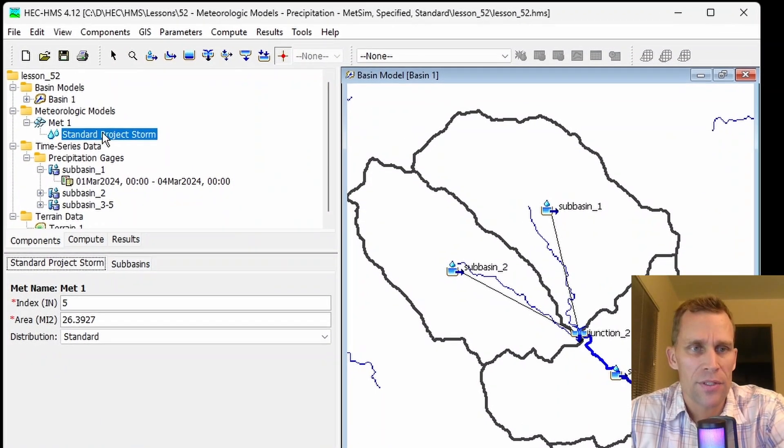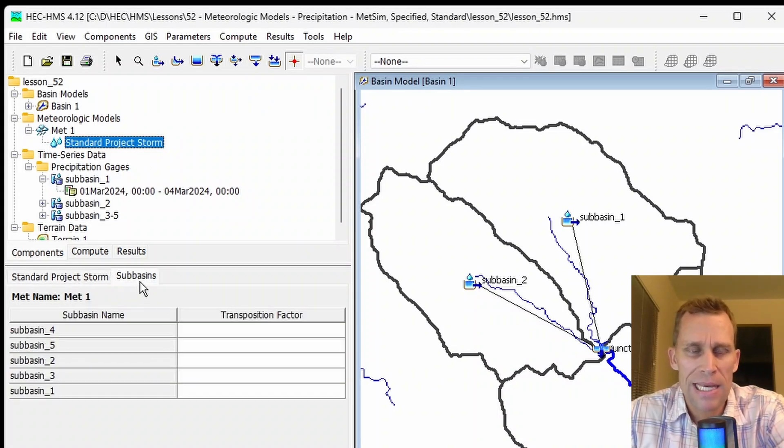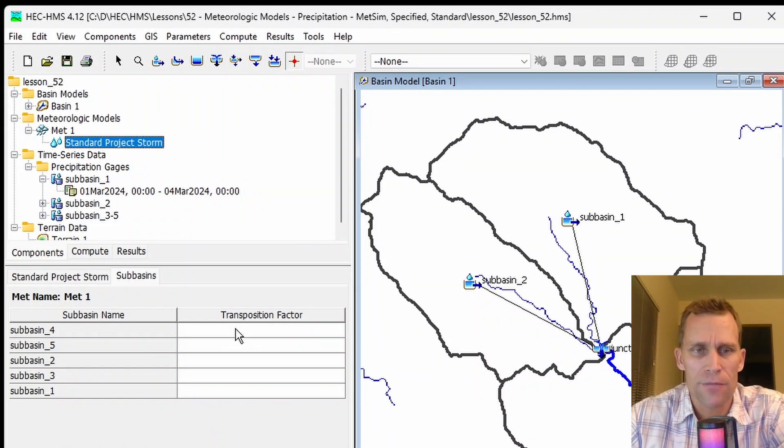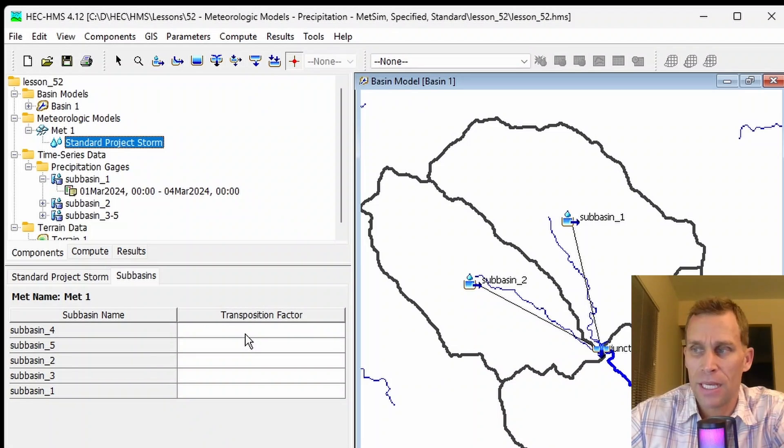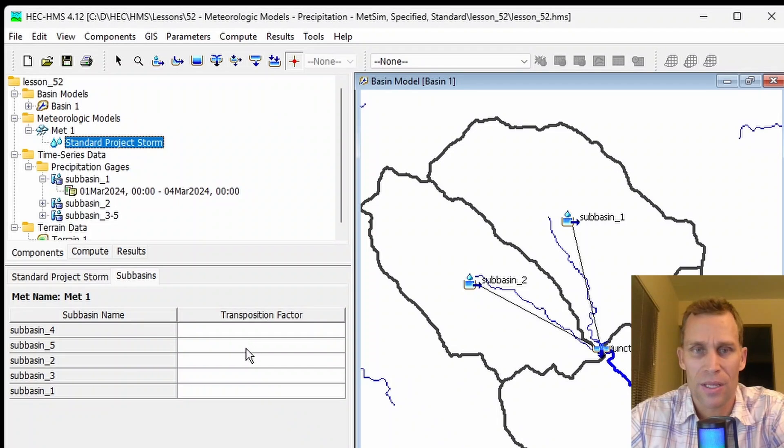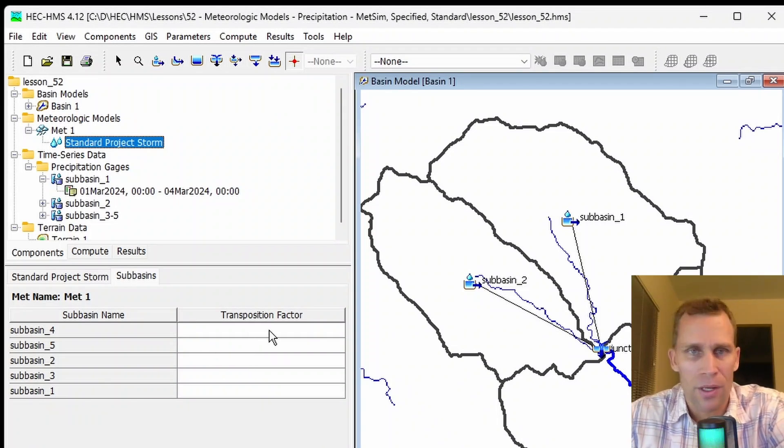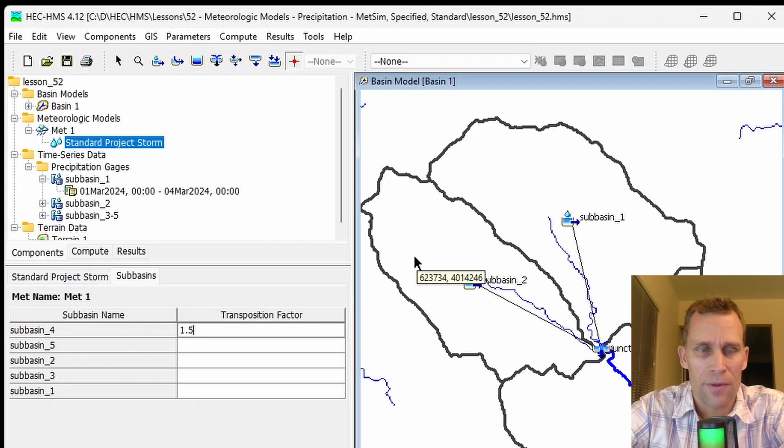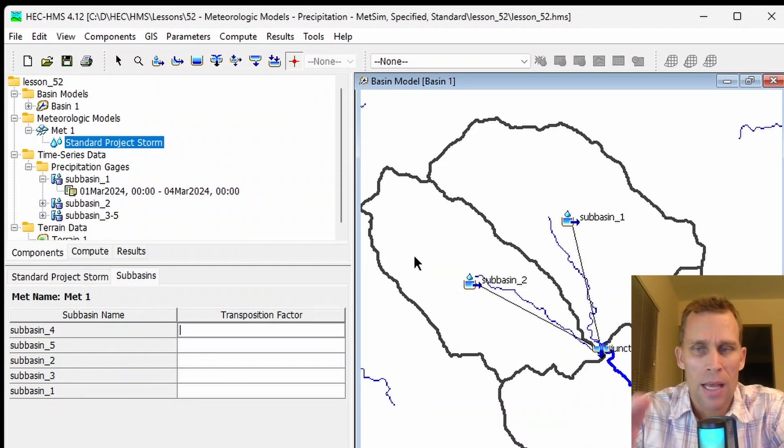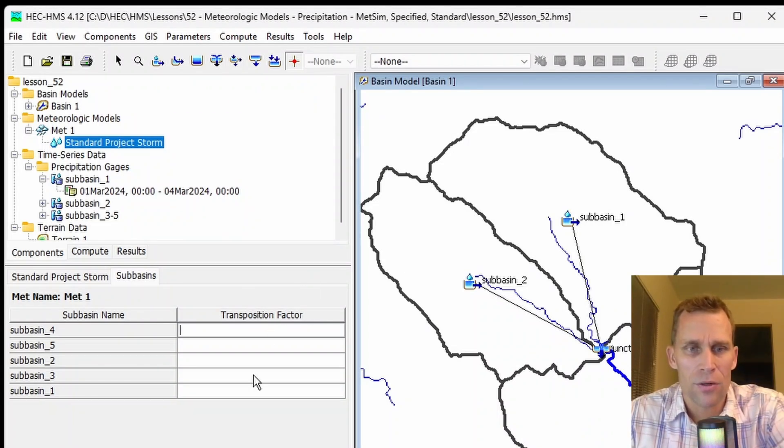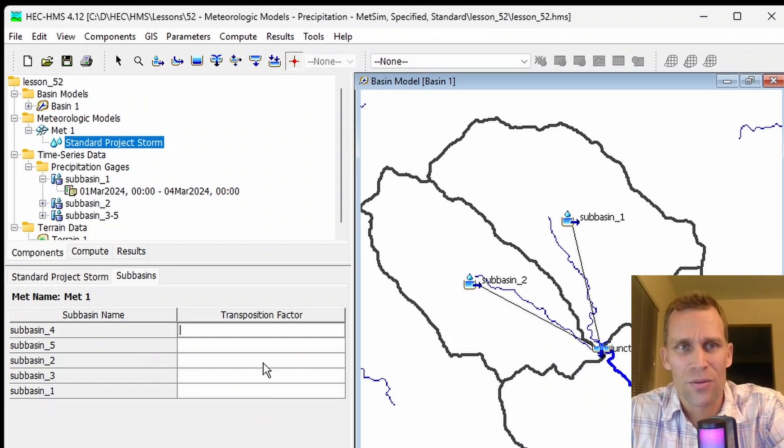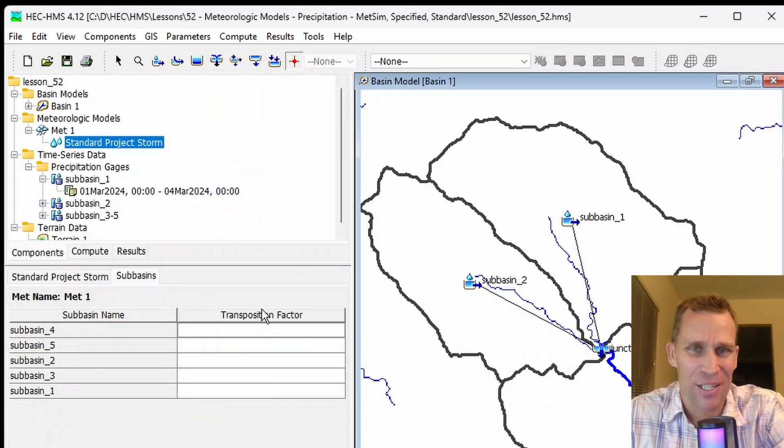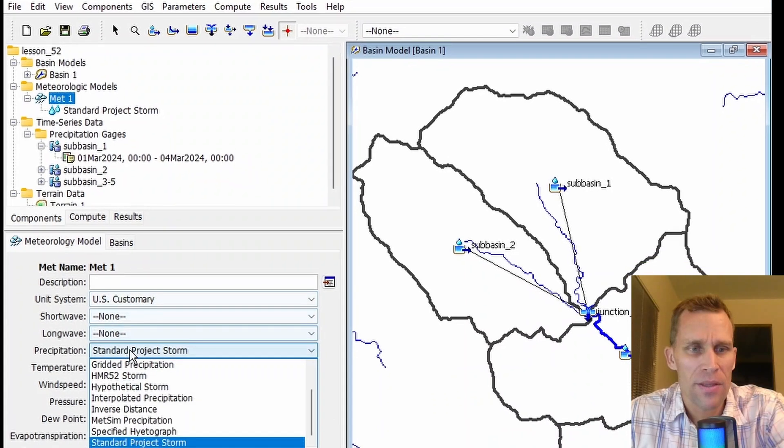Back in HMS, we have the standard project storm selected. Now I'm going to go over to the subbasins tab, and what we need to provide here, it's actually optional, but this transposition factor I understand to be used as a multiplier. Each subbasin's rainfall depth is multiplied by the transposition factor to compute the hyetograph for each subbasin. I assume if it's blank, it's just multiplied by one and there's no effect, but if you want to scale up to maybe 50%, I believe you type in 1.5 or maybe 80% of original would be 0.8. The user's manual does not say anything about this factor, so I'm kind of just using my best guess. That was what I had to say about the standard project storm method.